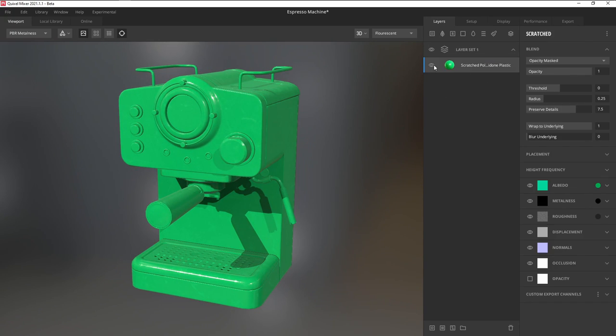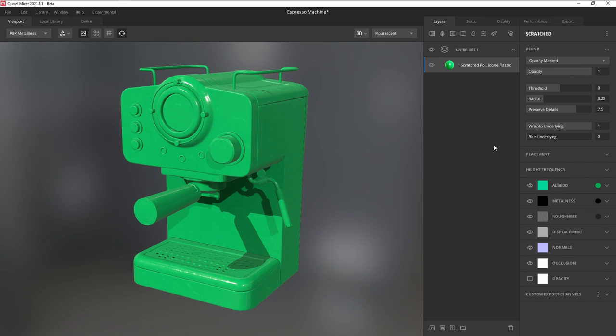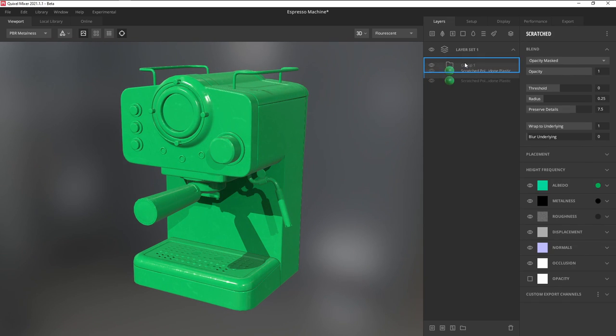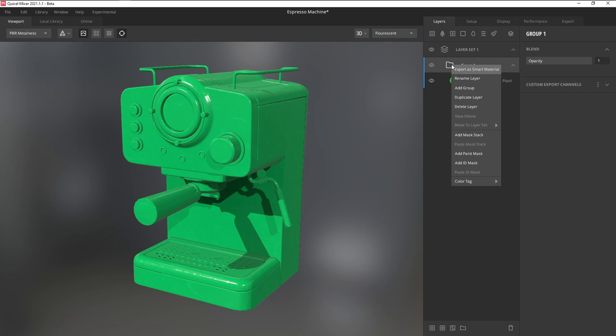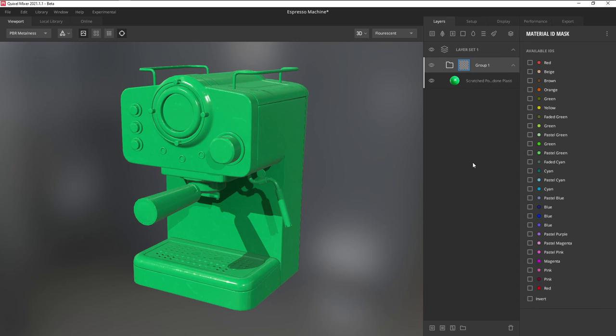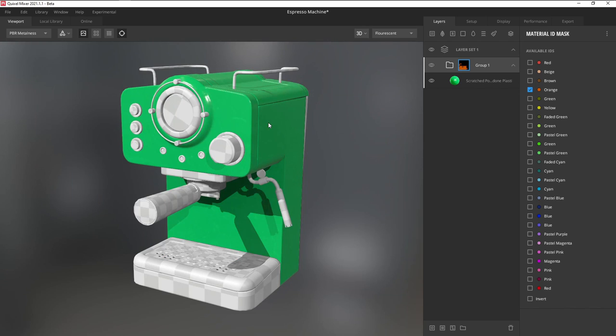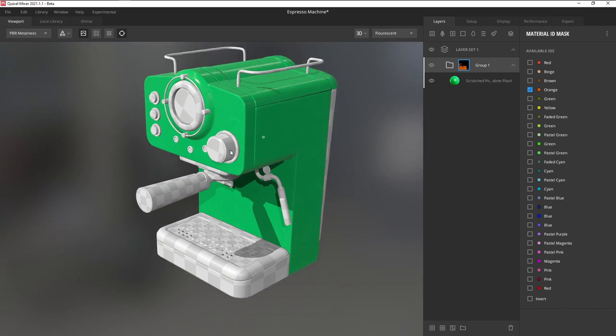To apply the plastic to specific parts, you can add in a folder, drag the material inside, right-click, and add an ID mask. Now you can press and hold Q to select the parts you want to mask based on your material ID map.